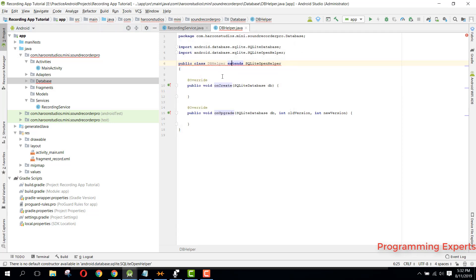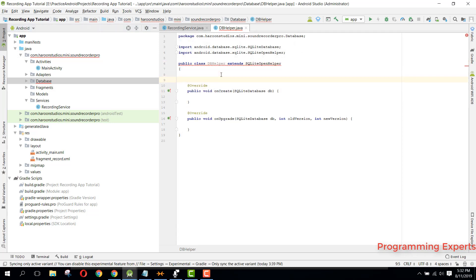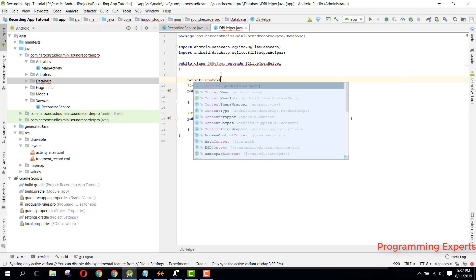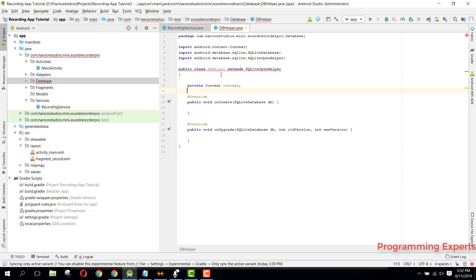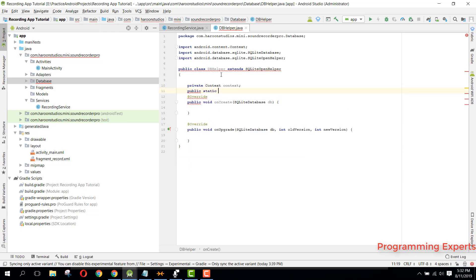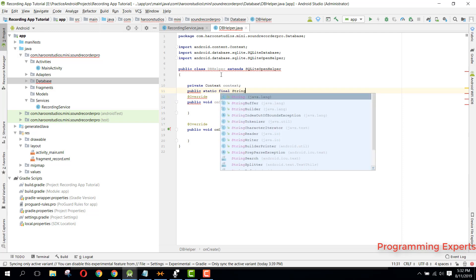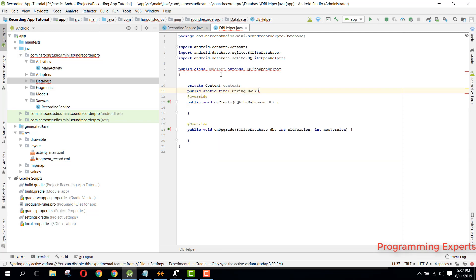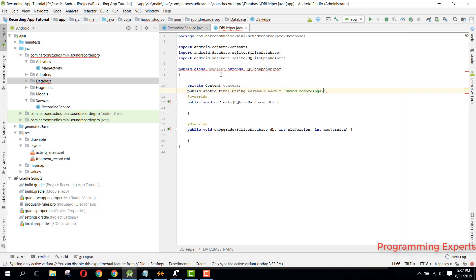First of all we will have some variables. We can have first of all a private context, and then we will have a public static final String for the database name - it will be 'save_recordings.db'.